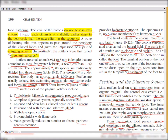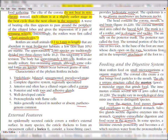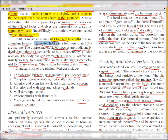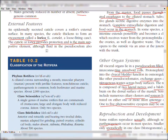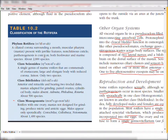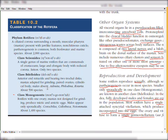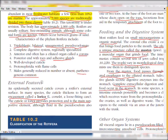Rotifers are small, ranging from 0.1 to 3 millimeters in length. They are abundant mostly in freshwater habitats; a few — less than 10 percent — are marine. Approximately 200 species are traditionally divided into three classes: class Seisonidea, class Bdelloidea, and class Monogononta.